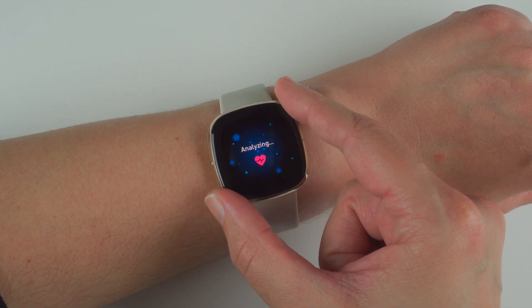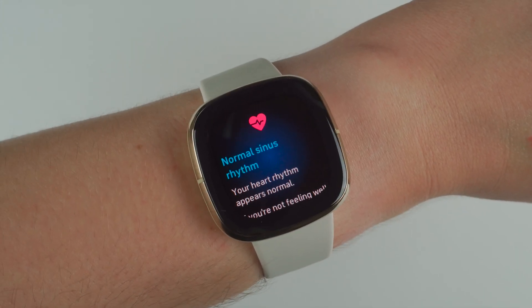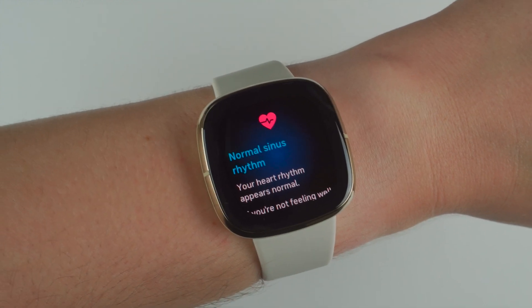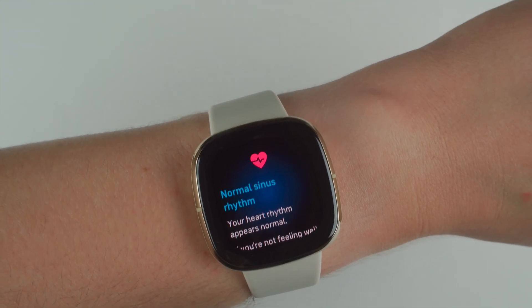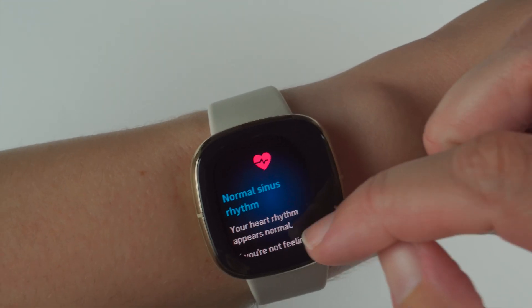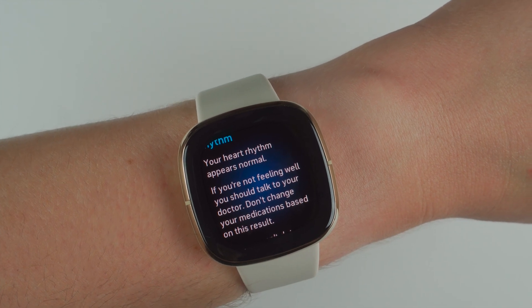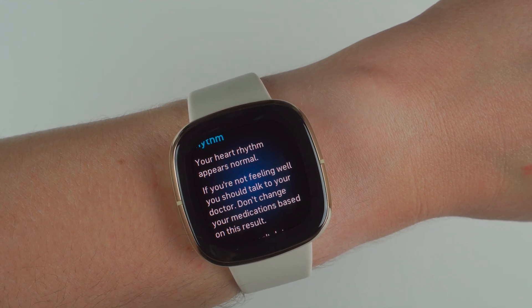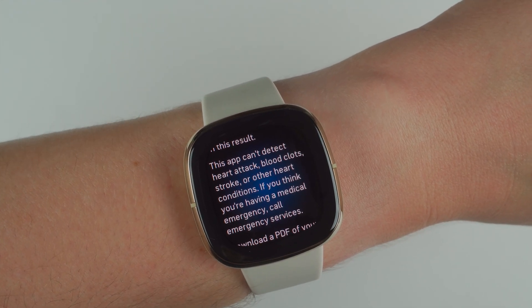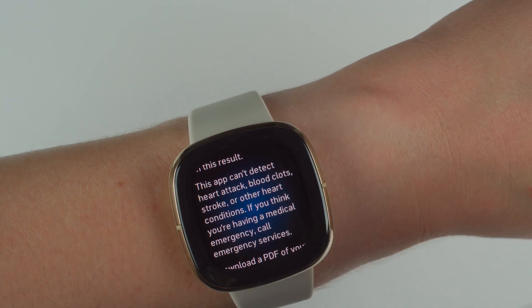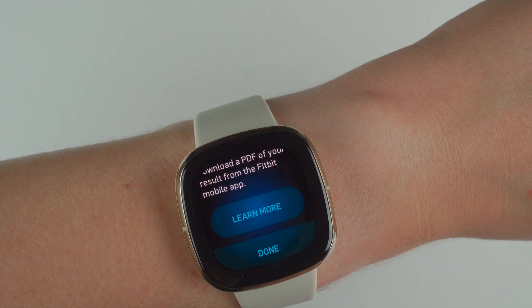Data collected, analyzing. I assume I can remove my fingers — and there we go. That was my first ECG, or heart rhythm assessment, with the Fitbit Sense. It says I have a normal sinus rhythm — my heart rhythm appears normal. If you're not feeling well, you should talk to your doctor. Don't change your medications based on this result. This app can't detect heart attack, blood clot, stroke, or other heart conditions. If you think you're having a medical emergency, call emergency services. You can download a PDF of your result from the Fitbit mobile app.